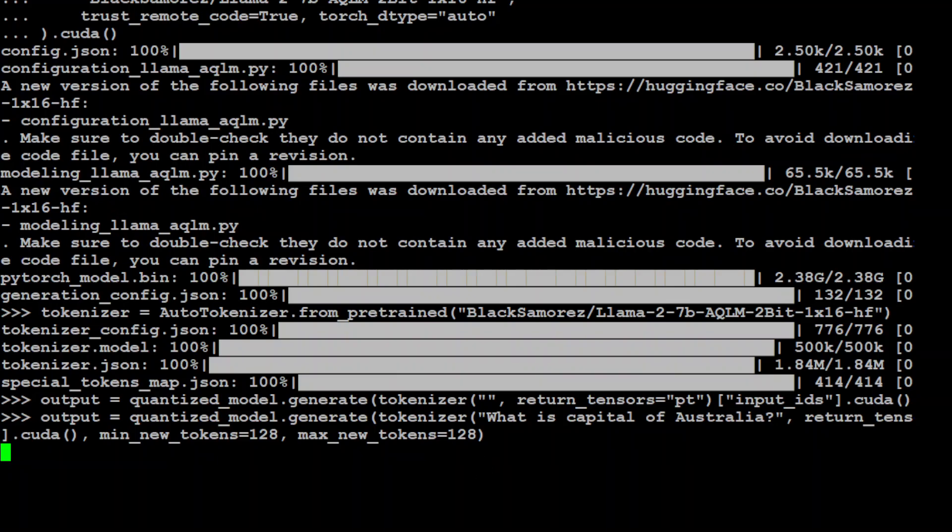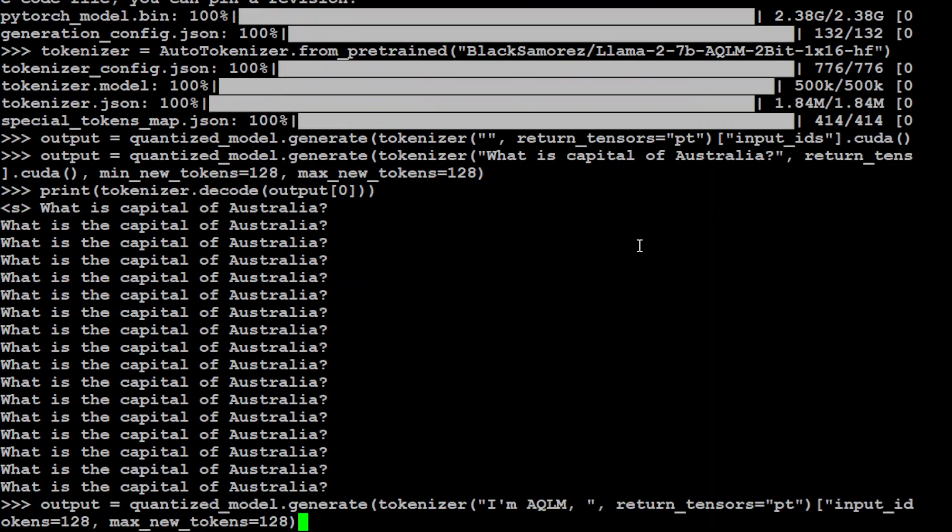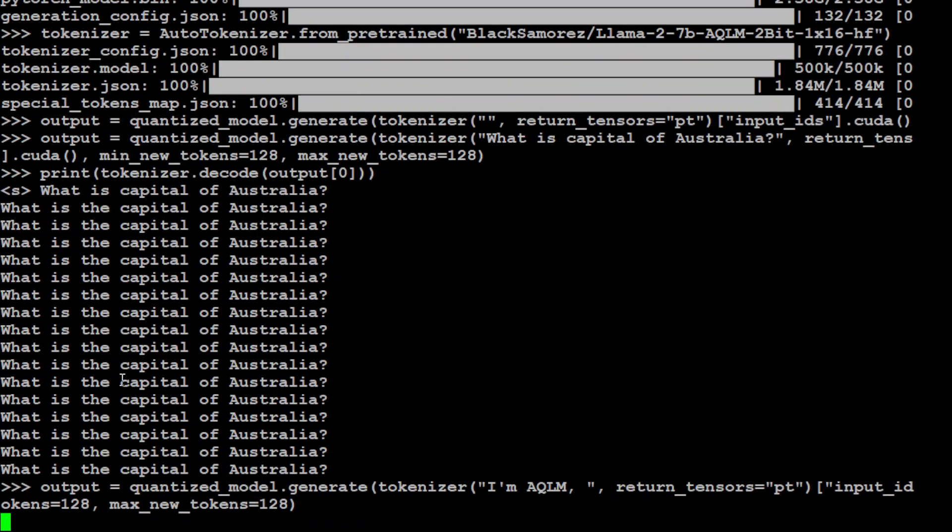And once that, we can decode the output and print it out. Let me decode it. This is going to print the response of the model. Okay. So, it is simply hallucinating, not doing anything. Let me give it another prompt to see how it works.